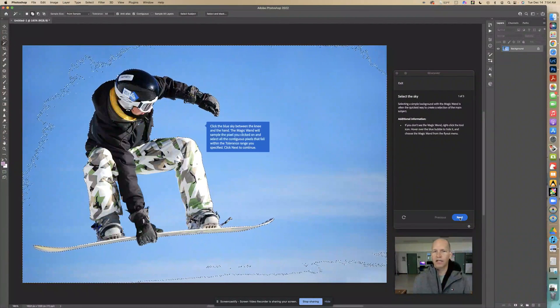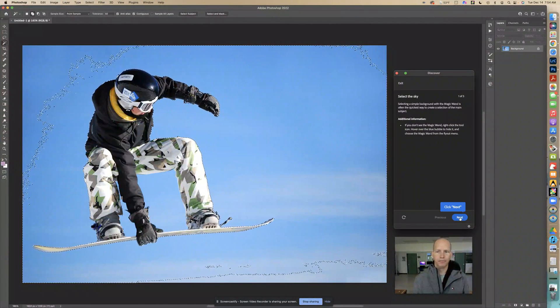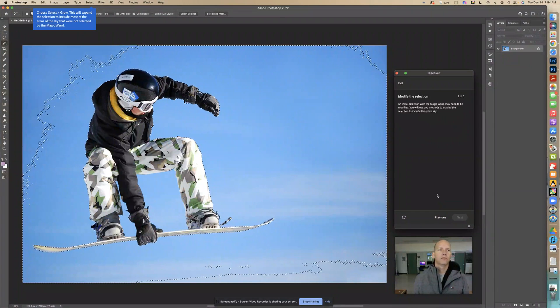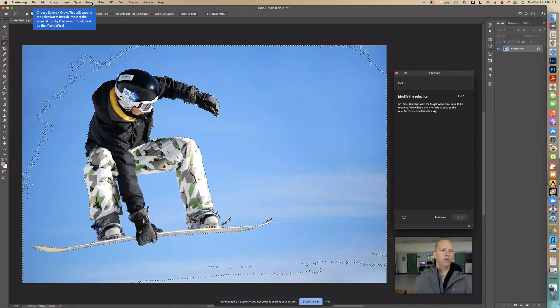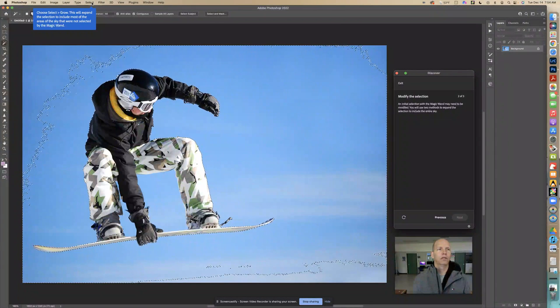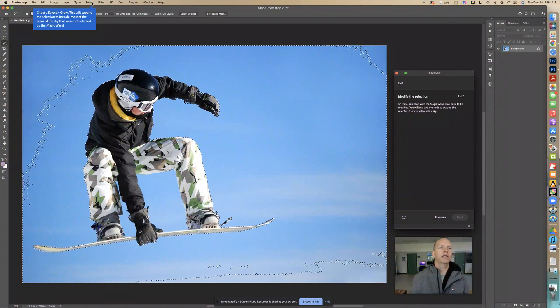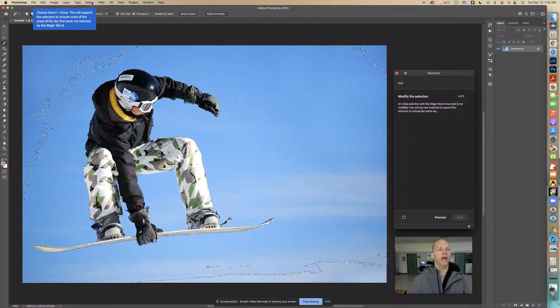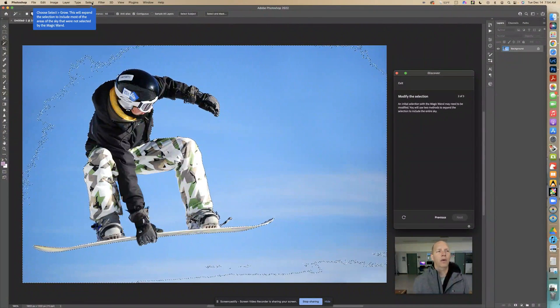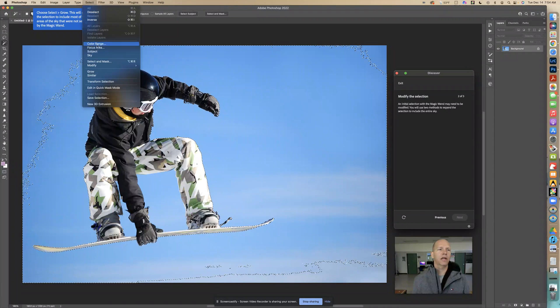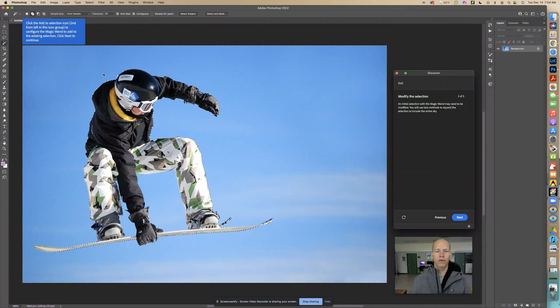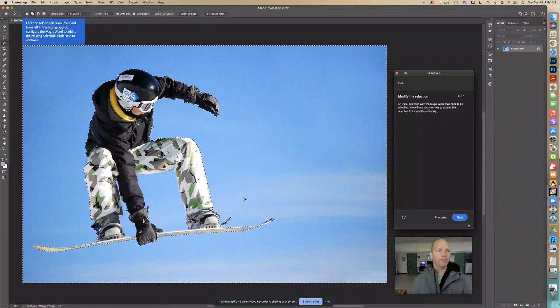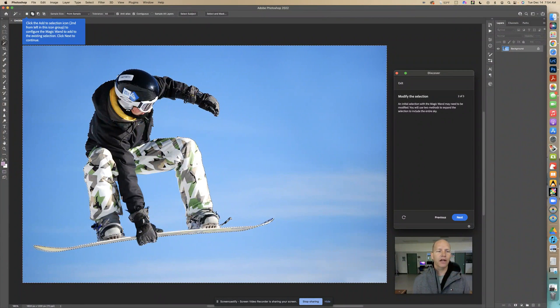Now we're going to go to select and go to grow. This will expand the selection to include most of the areas of the sky that were not selected by the magic wand. This is just going to select more. Now it's selected all of this, however we need to add this area and this area right there.